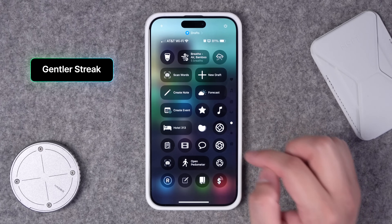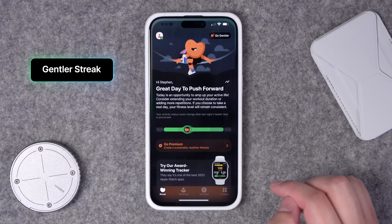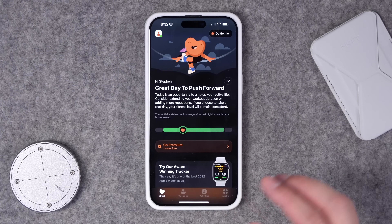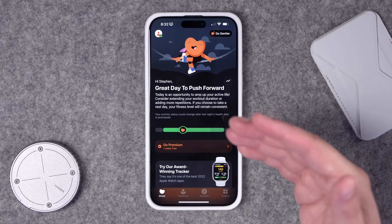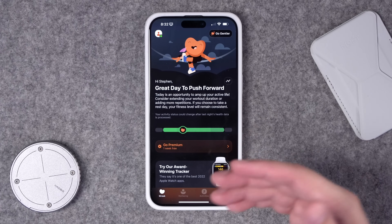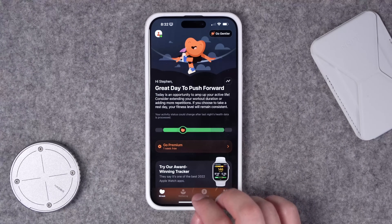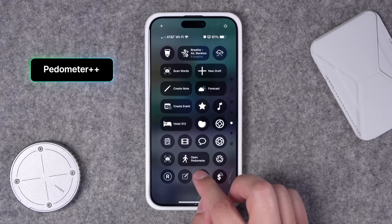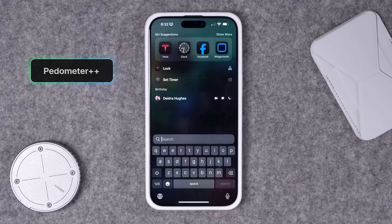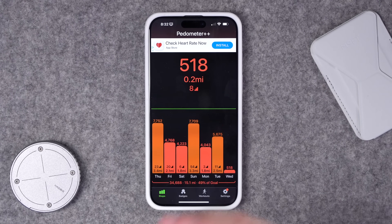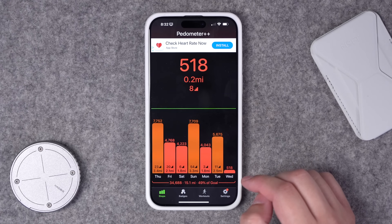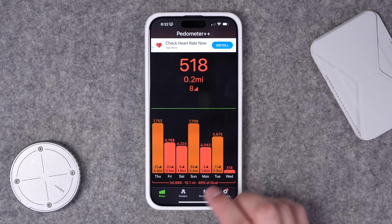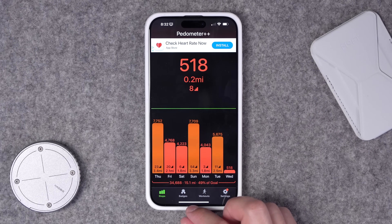Number twenty: there's an app called Gentler Streak, which can help if you're trying to get into fitness or maintain a streak of any kind — lots of encouragement. I covered this in my widget video roundup as well. Number twenty-one: another great app from Underscore David Smith, who makes Widgetsmith, is Pedometer Plus Plus. You can now have actions here in the Control Center, see how many steps you've walked for the day, and there are also great widgets and Apple Watch widgets. Highly recommend.